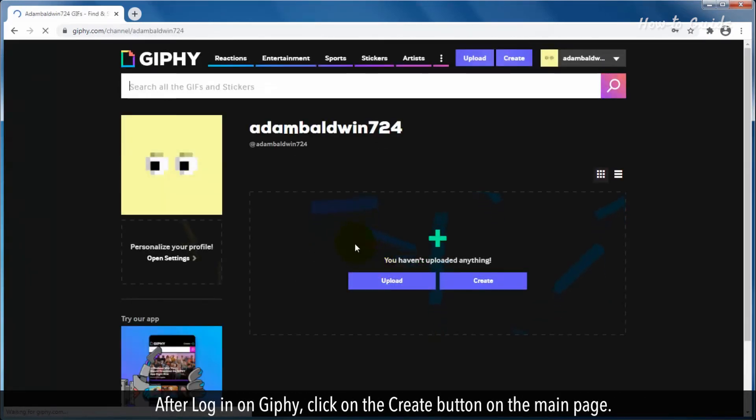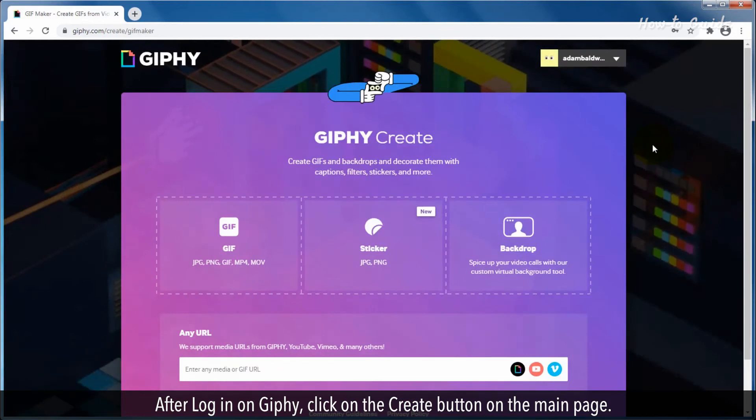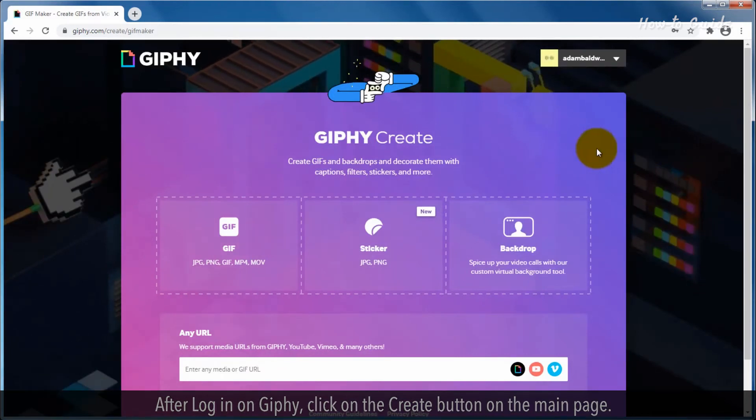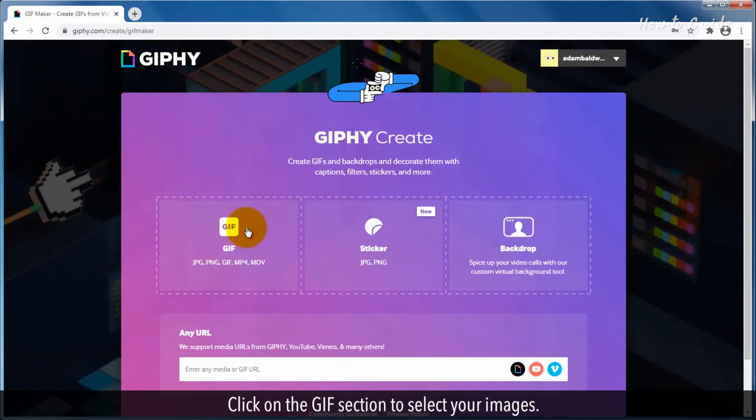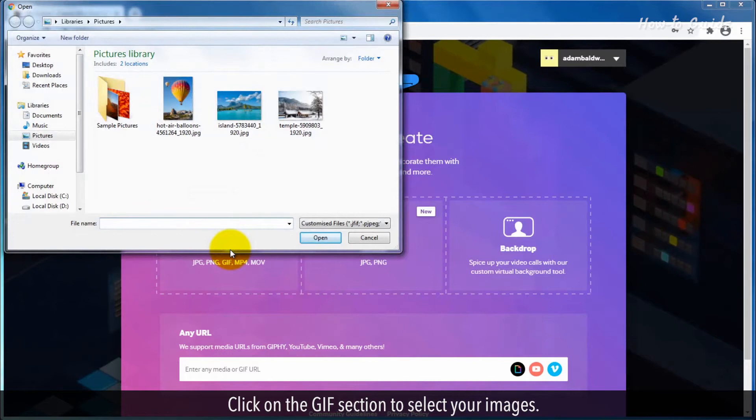After logging in on Giphy, click on the Create button on the main page. Click on the GIF section to select your images.